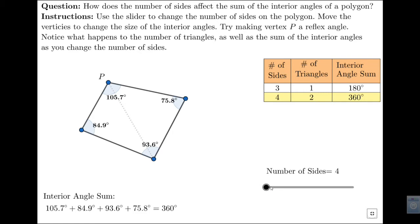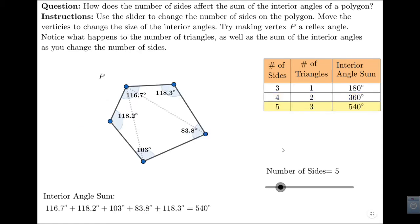With this quadrilateral, they've split it into two triangles. Each triangle has 180 degrees, so two triangles gives 180 plus 180, which is 360 degrees. If we move to a five-sided pentagon, we can cut it into three triangles — 180 degrees in each — making 540 degrees total.